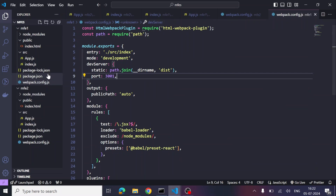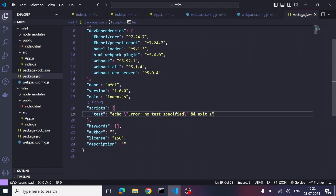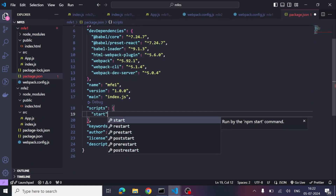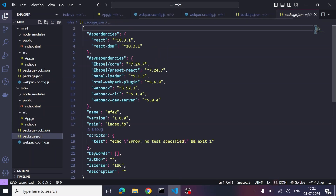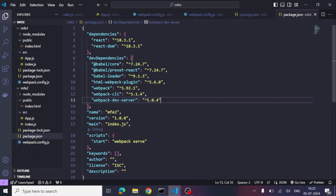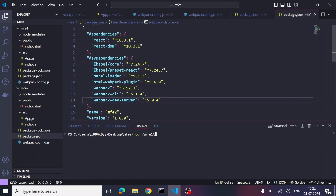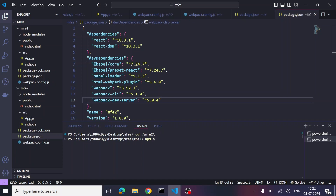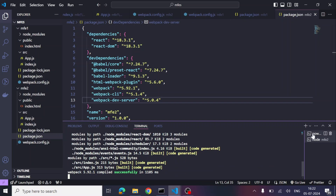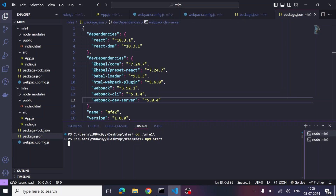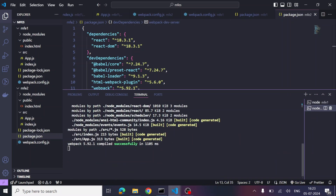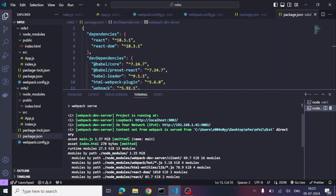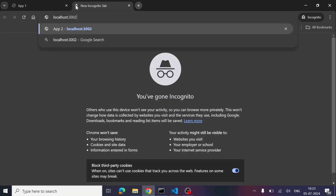Once all these things are done, let's add a start script in package.json using 'webpack serve'. Similarly, let's do the same in MFE2. Now let's open two terminals and run our code to see if everything is set up correctly so far.